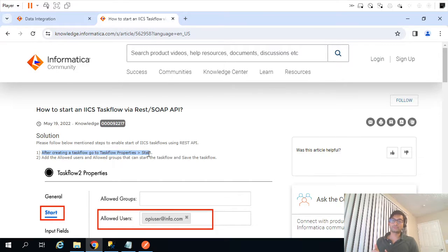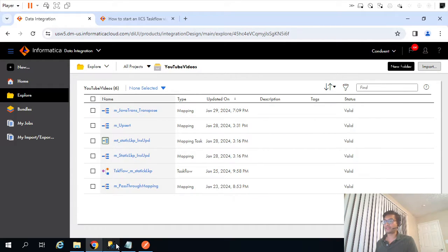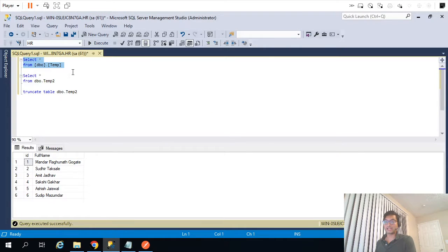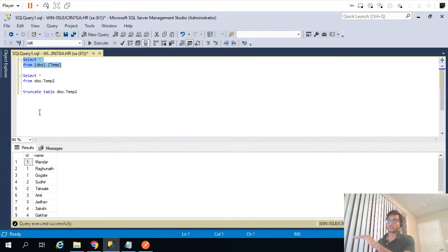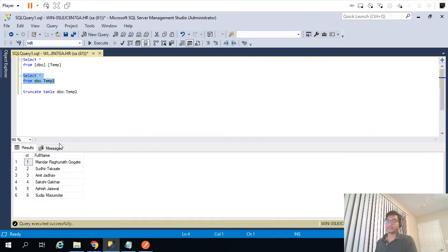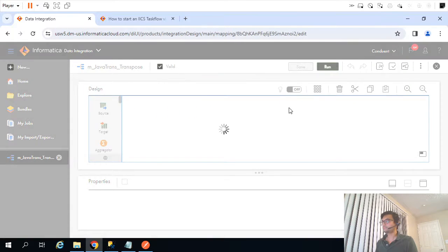The very first step is that we need a task flow. For the sake of this video I'm going to create a mapping task first — the Java Transpose mapping. What this mapping does is transpose data from rows to columns. I'll use that same mapping.